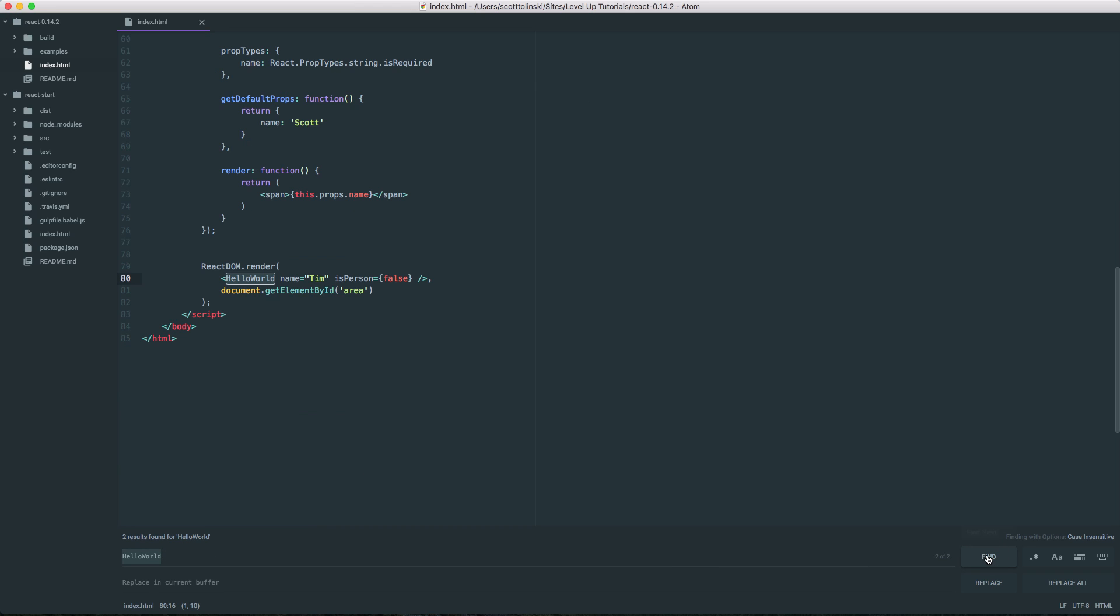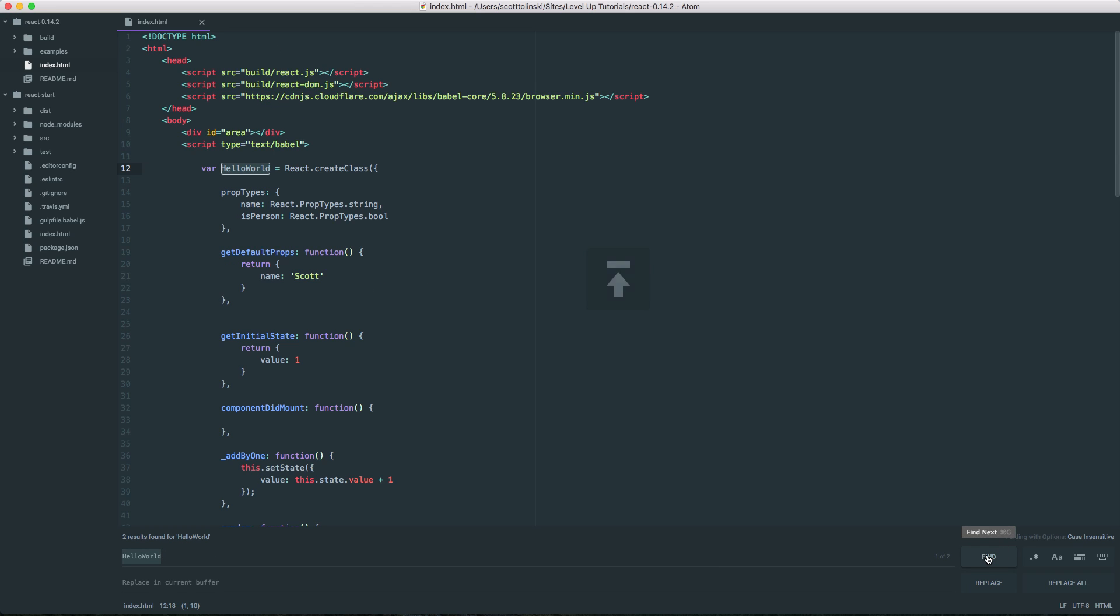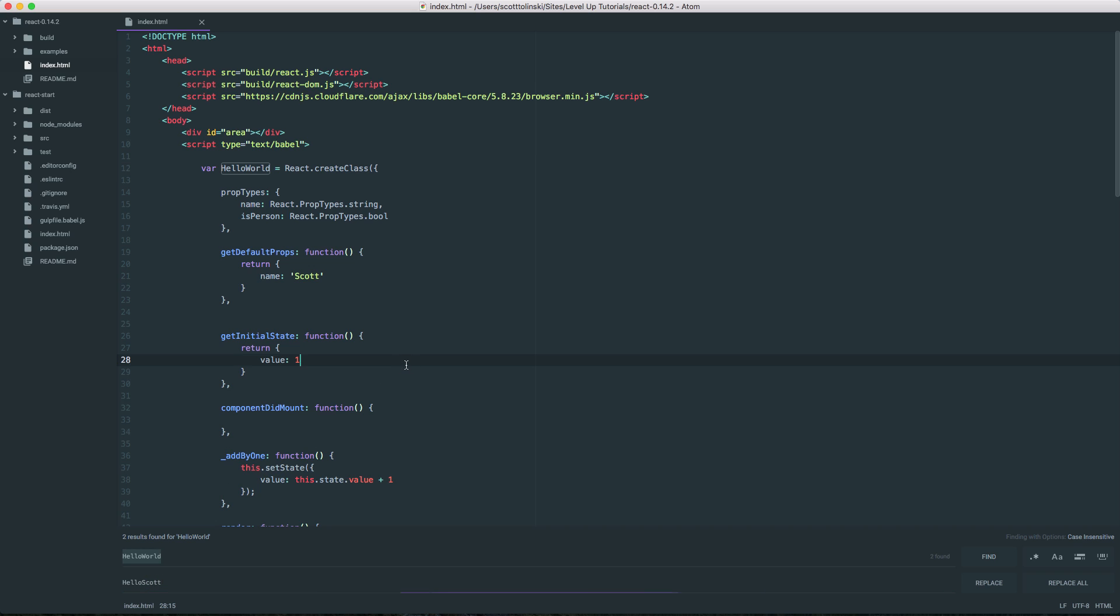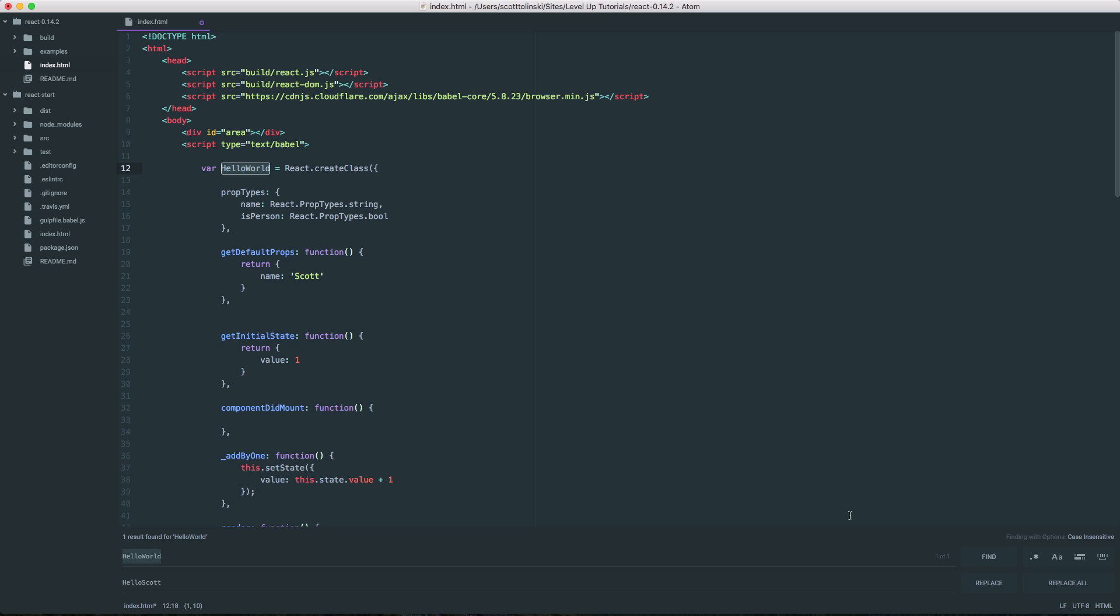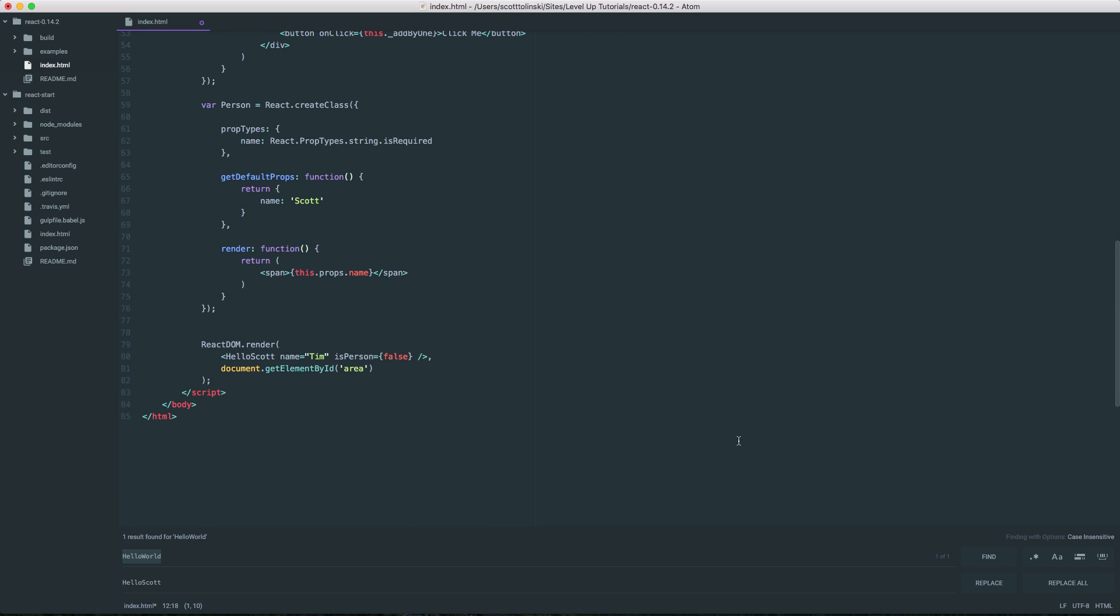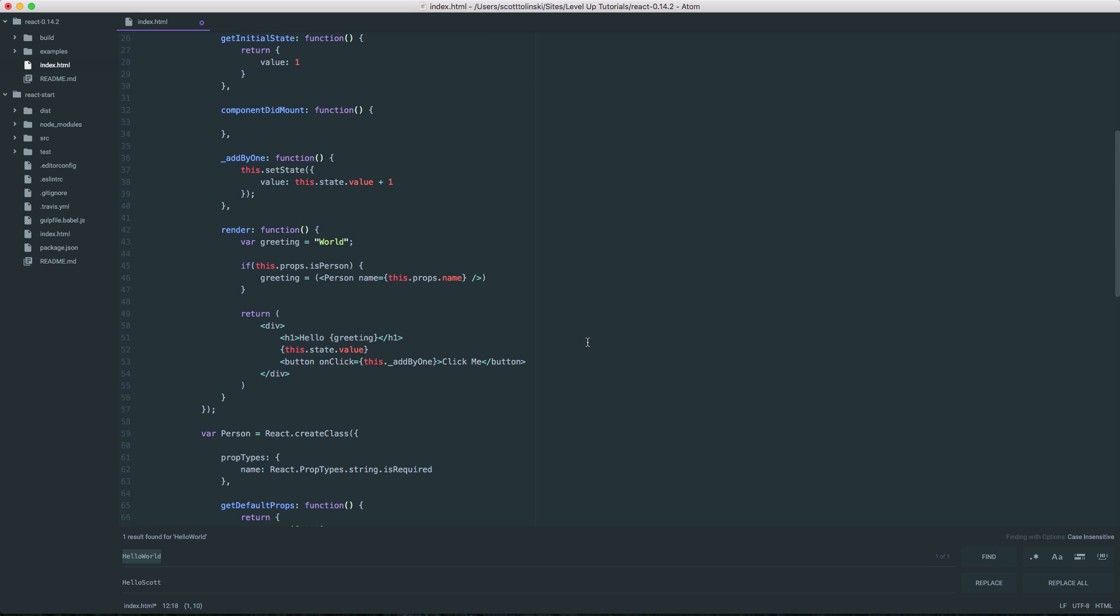Now we can click Find here and it's going to find them or we can click Replace and it's going to replace them. So of course I can change this from Hello World to Hello Scott here. And now when I click Replace, you'll see it changed the first instance but it didn't change the second.